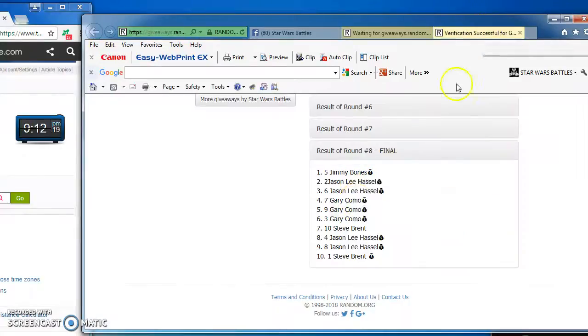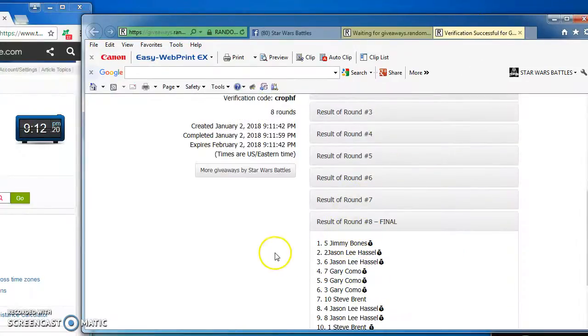There you have it. Again, here's the official results and our winner, Jimmy at number 5. Congratulations. We'll see you next time, guys. Thanks.